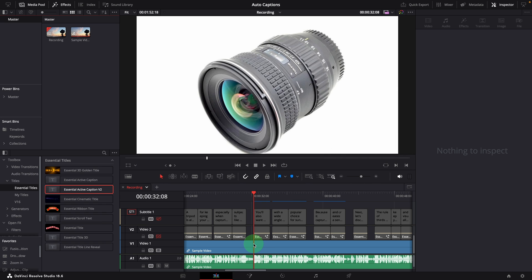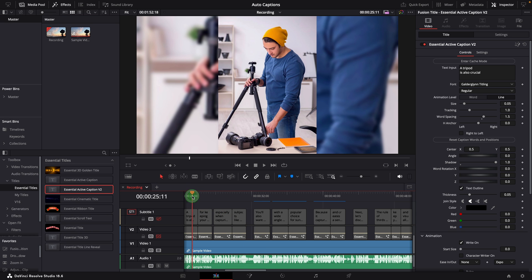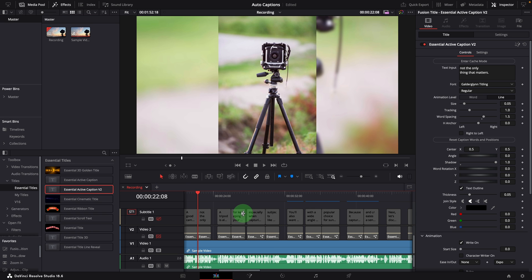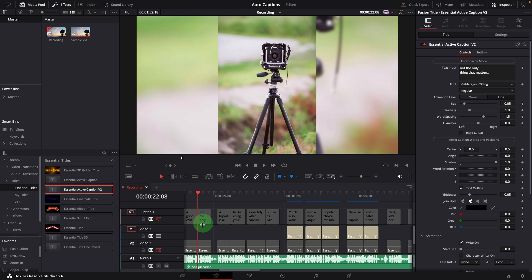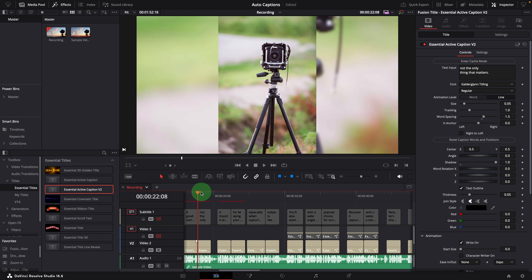OK, this is how we use the copy subtitle script to automatically create active captions. And next, as mentioned in the beginning, we will talk about the changes made in this latest update.